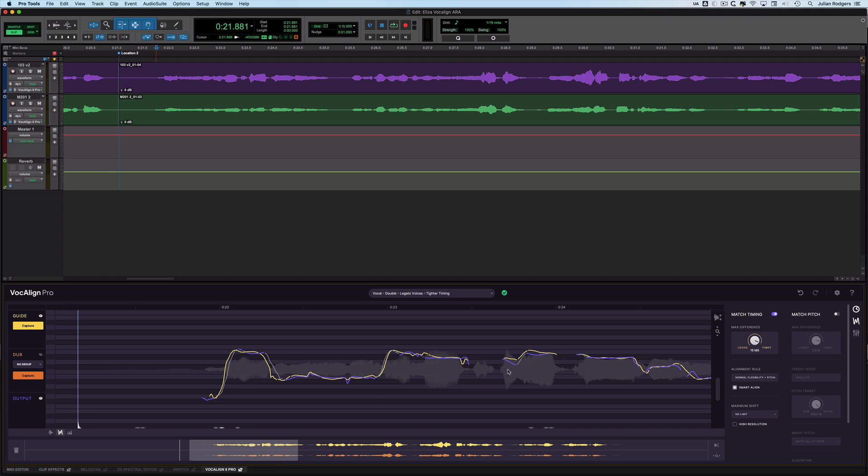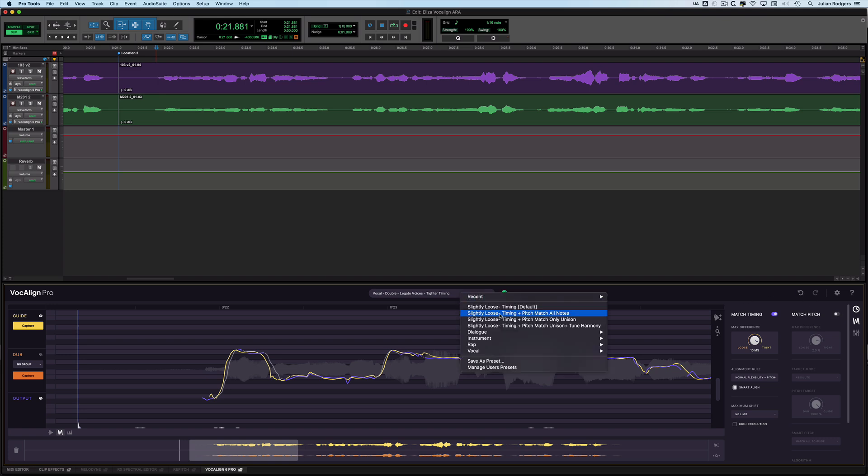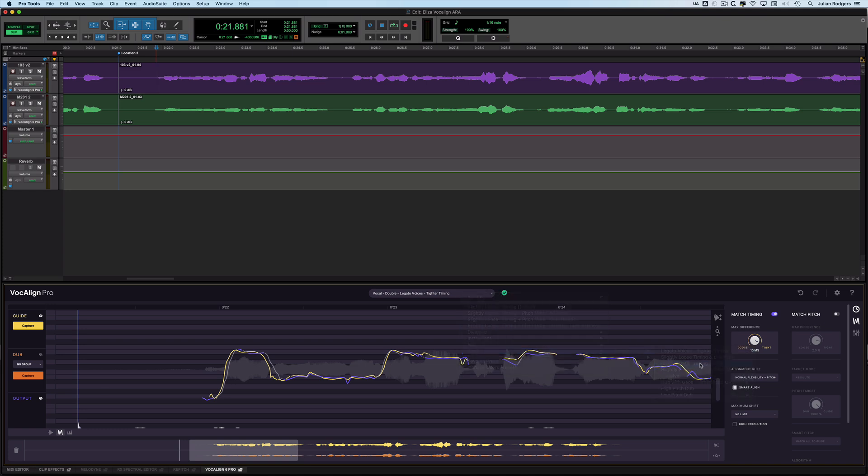Over here we can see that on the word 'of January,' one's dipping against the other. We don't have the Match Pitch switched on. Let's get to Vocal Double Slightly Loose Timing and Pitch. There we are.